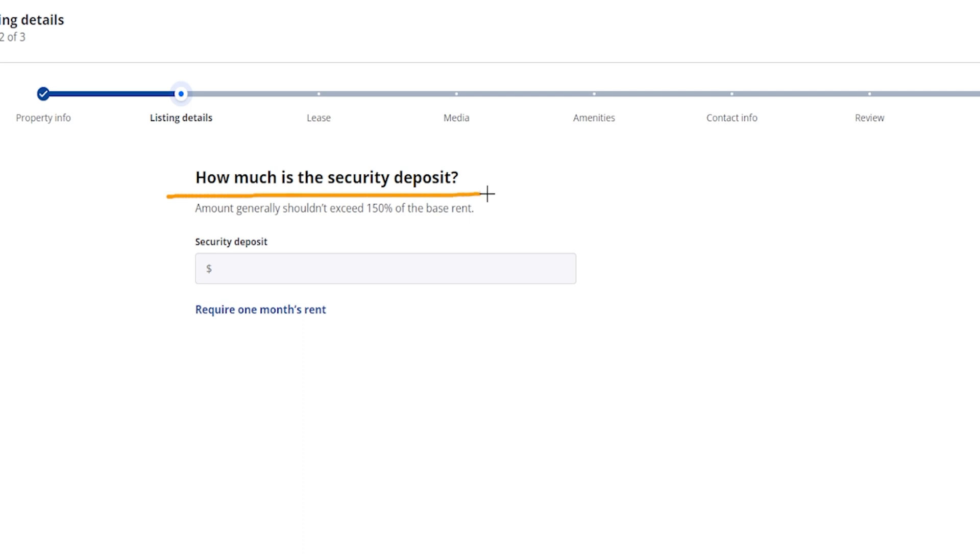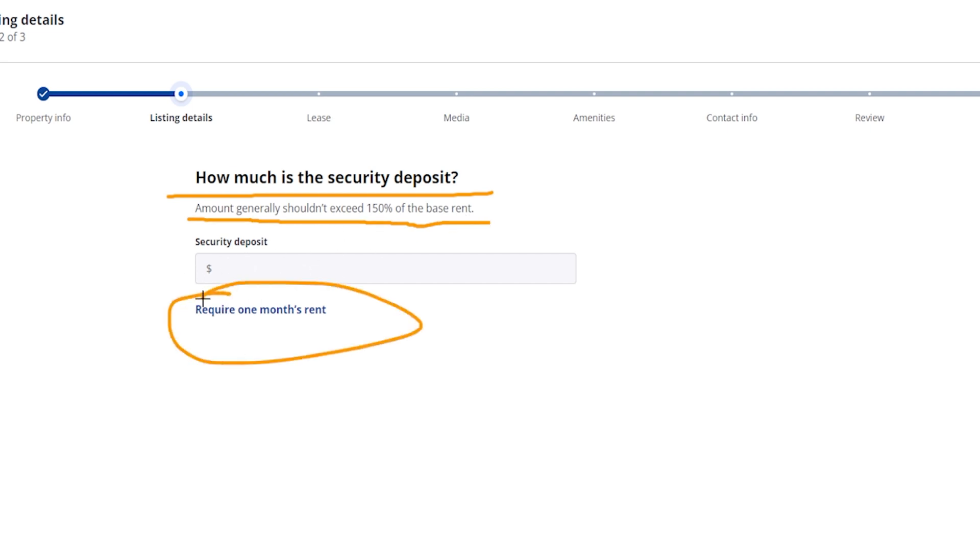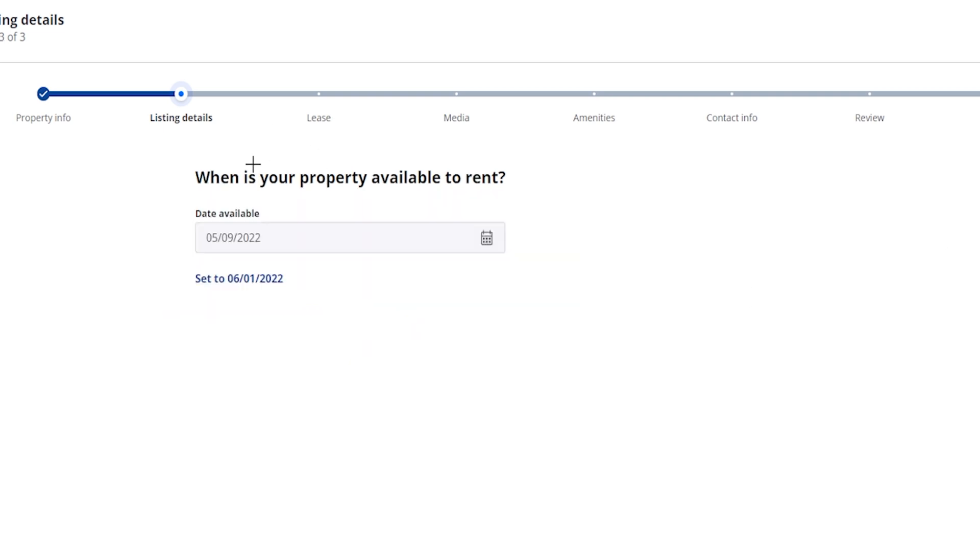So here it's going to ask you how much is the security deposit. It says amount generally shouldn't exceed 150 percent of the base rent, so you can put in the percentage right over here or you can just go ahead and click on here saying requires one month's rent.